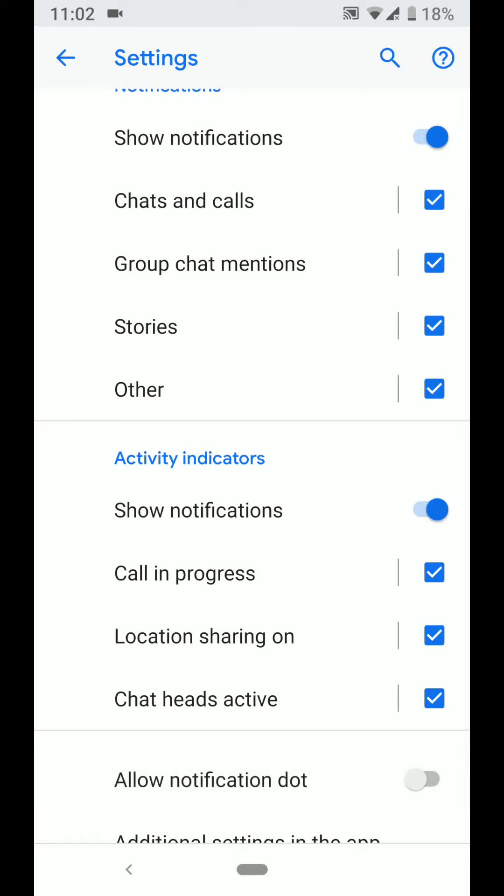If you want to disable notification dot for all apps in one go, then return back to app and notifications.